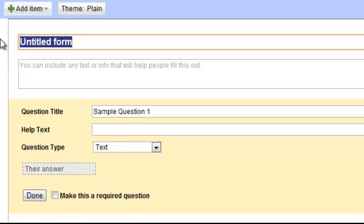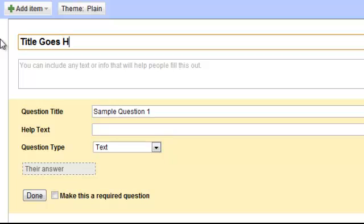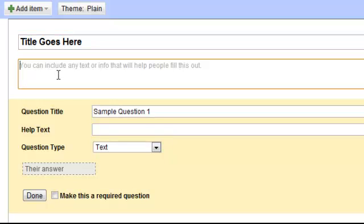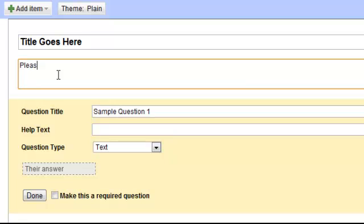You want to give your form a title. Title goes here. If you want to put some instructions underneath, that's what you can use this box for.